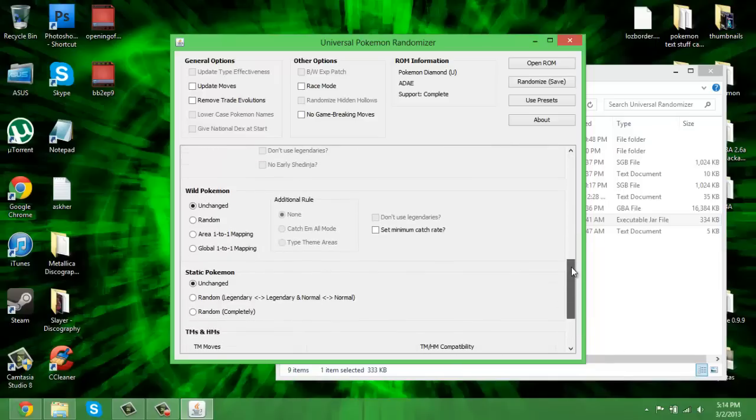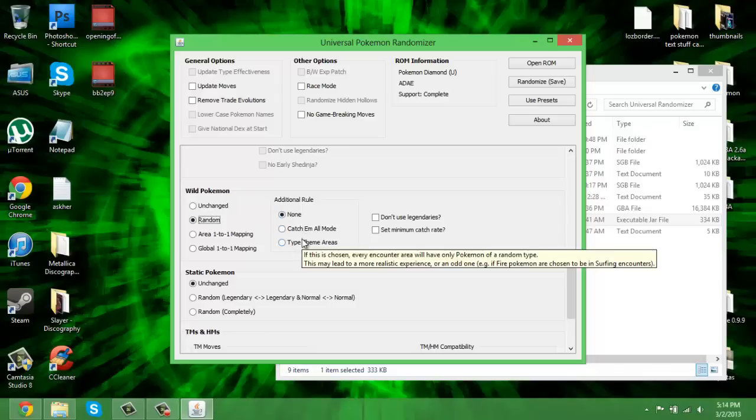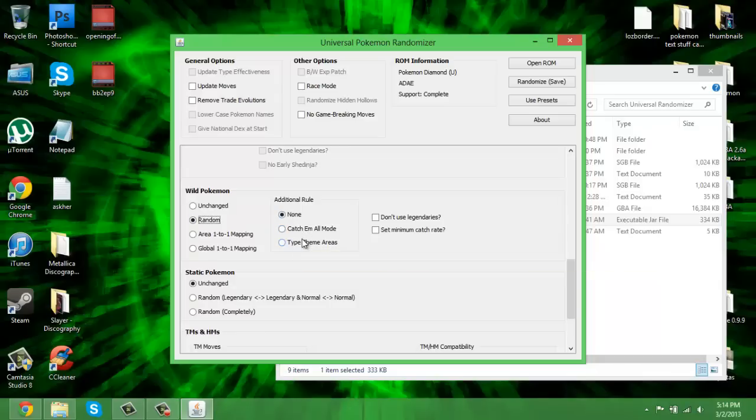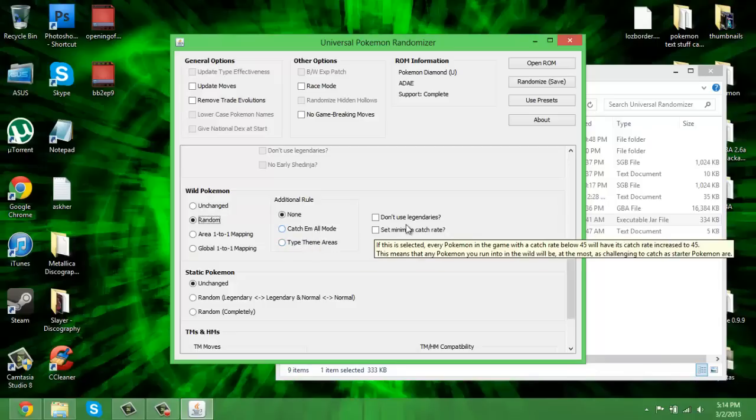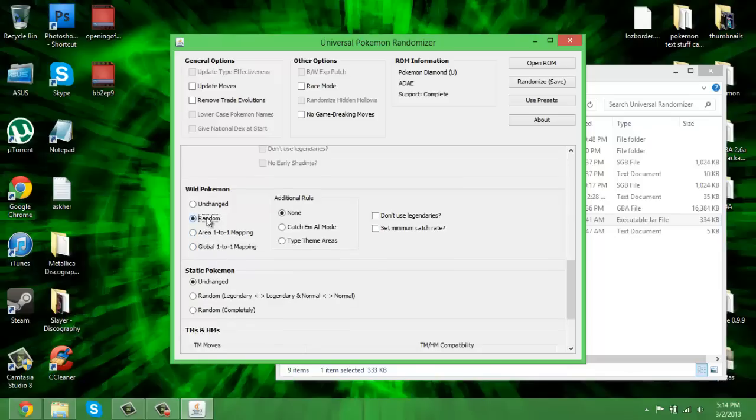Wild Pokemon: here's the big thing. You can choose it's normal, you can have it on random, with additional option of a type-themed areas, which is actually kind of cool. Like one route will only have flying type, one will have water. I don't know what catch-em-all mode is. You can set minimum catch rate. Don't use legendaries. I don't know very much about these two options. I always just pick random.